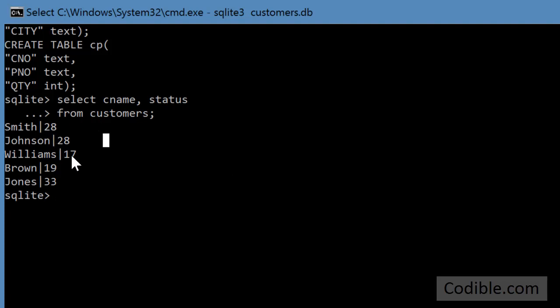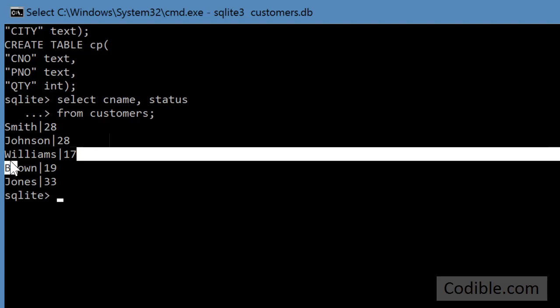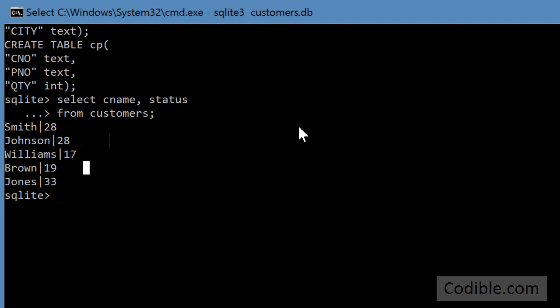Now we can also do what is known as a selection or a filter. We can say let's get only those records where the status is greater than 25. So that means we are going to avoid this record and this record because their status is less than 25. So let's write a query like that.